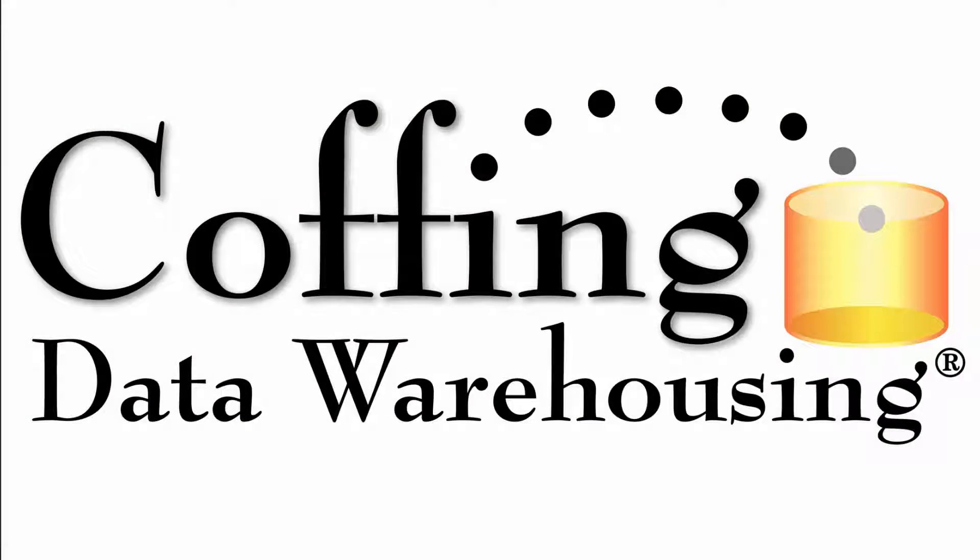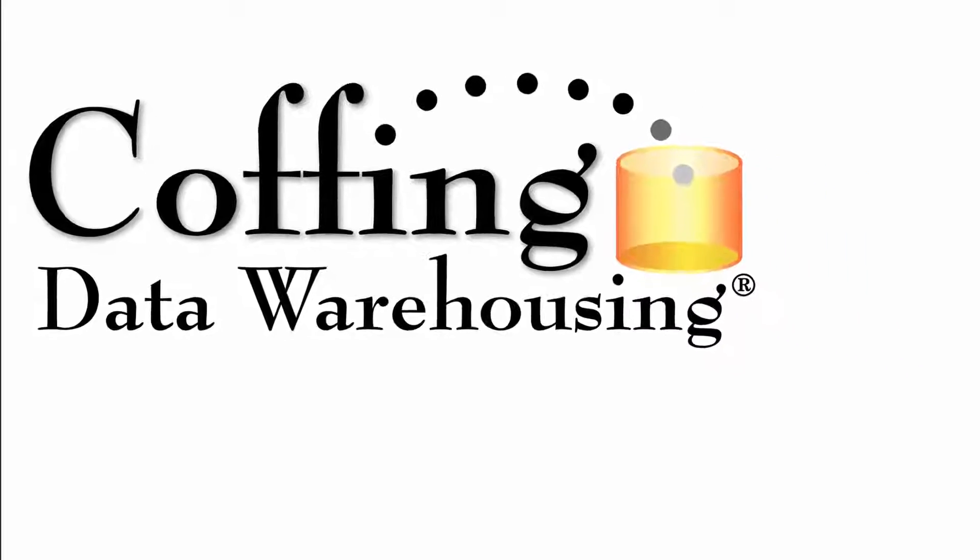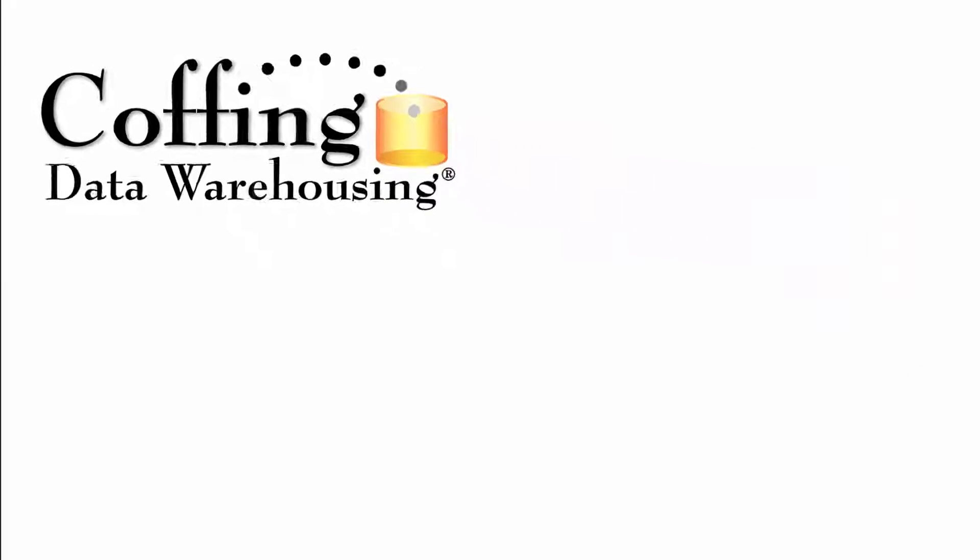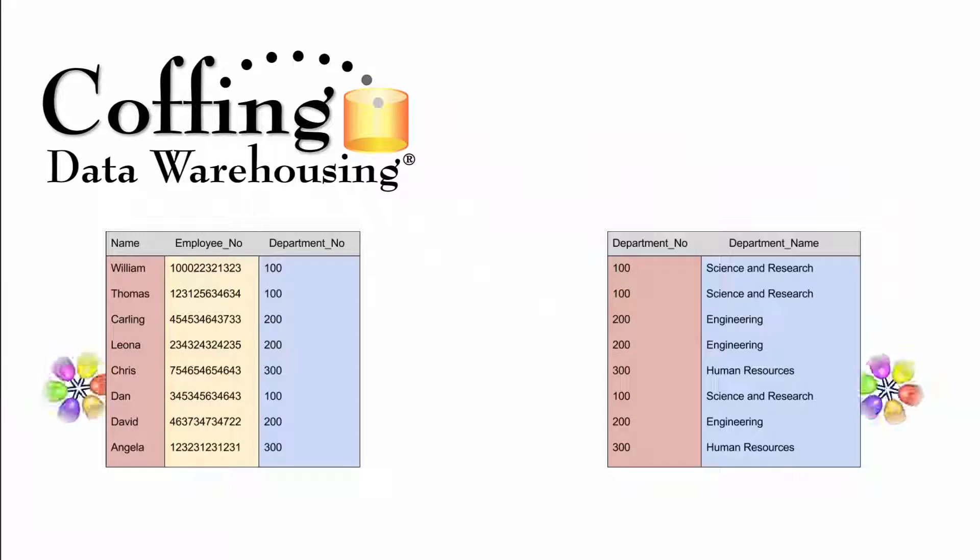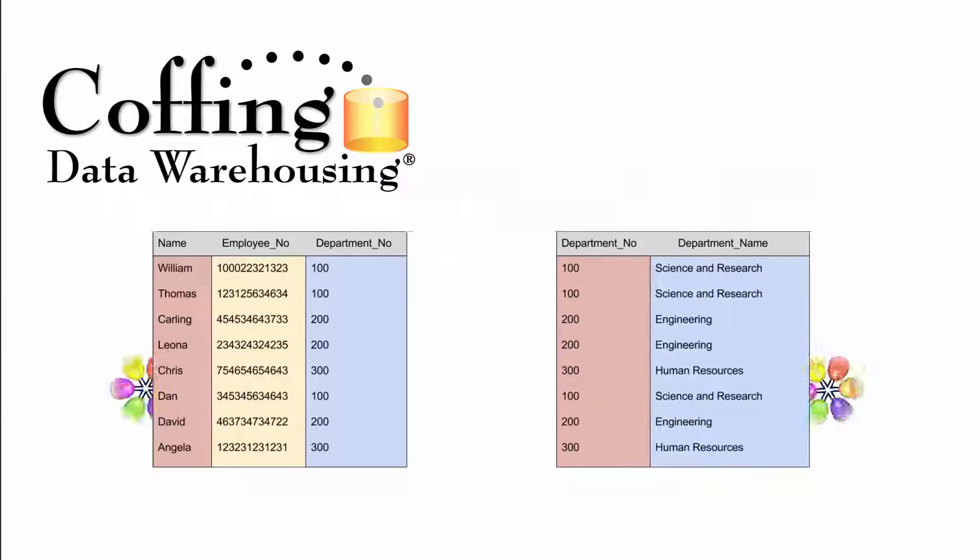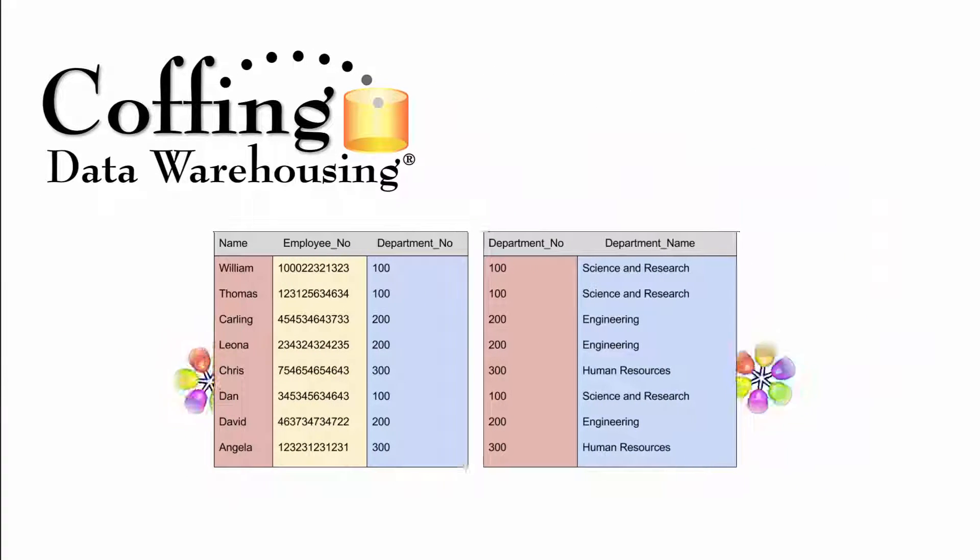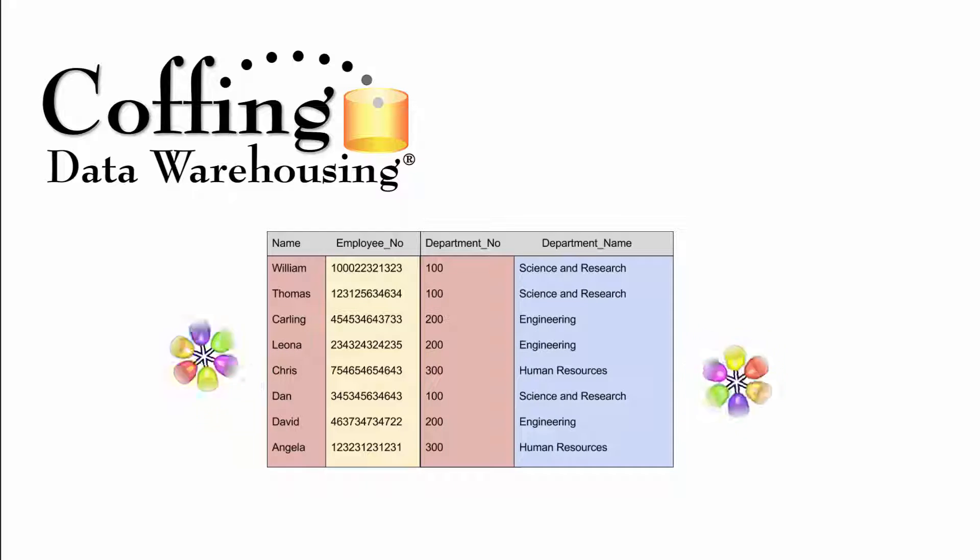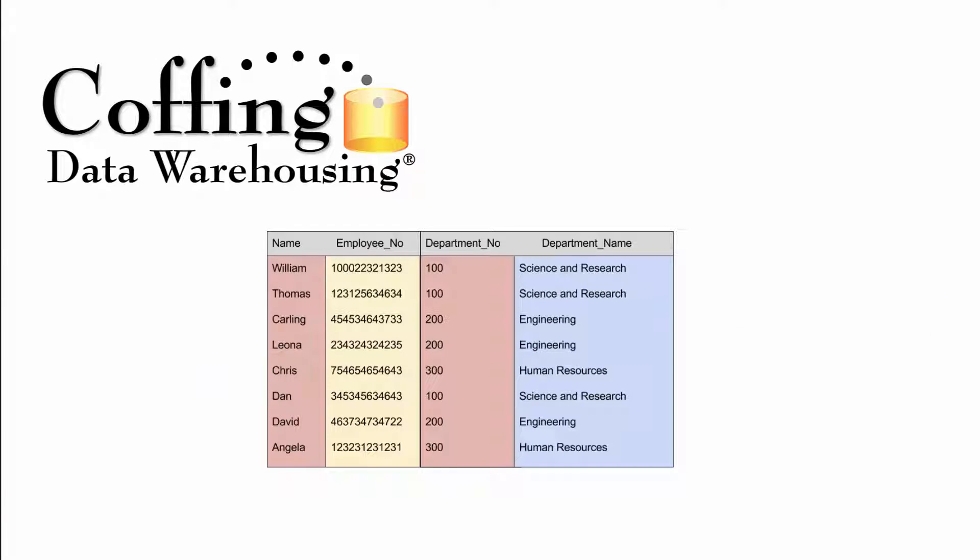This lesson brought to you by Coffing Data Warehousing. Need a query tool that makes joins easy? The Nexus has a join builder that turns the most complex joins into child's play. The Nexus Query Chameleon, making connections easy again. Visit CoffingDW.com for more information.